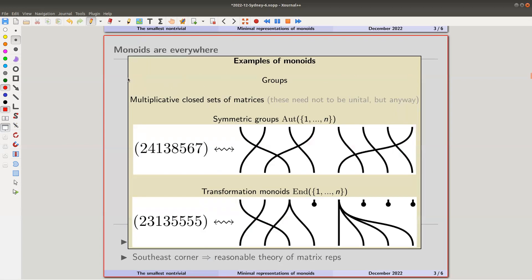Let me give some examples. Every group is a monoid — so group theory is included in monoid theory. Any multiplicatively closed set of matrices will do as a semigroup. Everyone knows and likes the symmetric group: here's a one-line notation, one goes to two, two goes to four, seven goes to six, and so on. You draw these nice permutation diagrams.